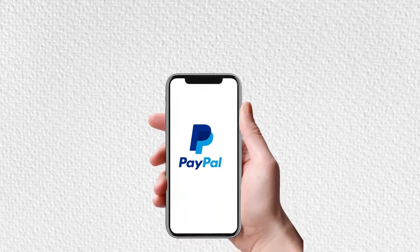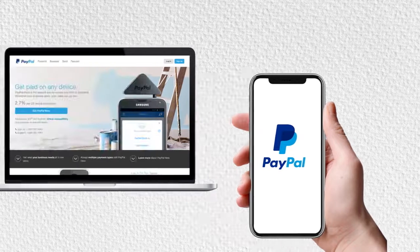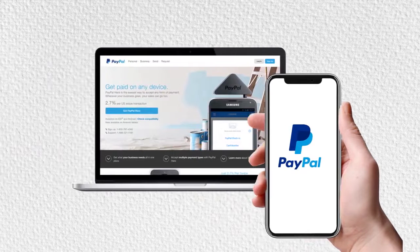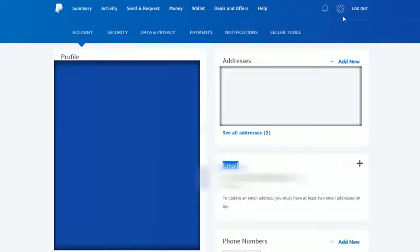First, I will teach you how to do it on the phone. If you're using a laptop or PC, you can fast forward to the next chapter. Now I'm going to open it up. So here's the home screen.